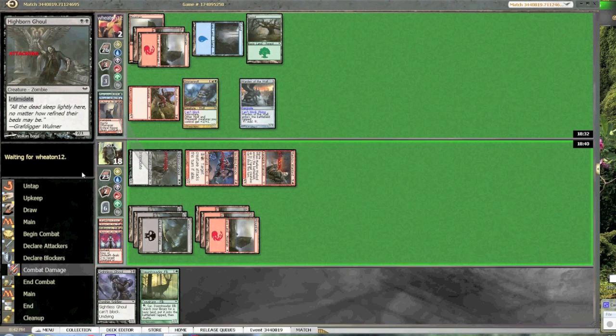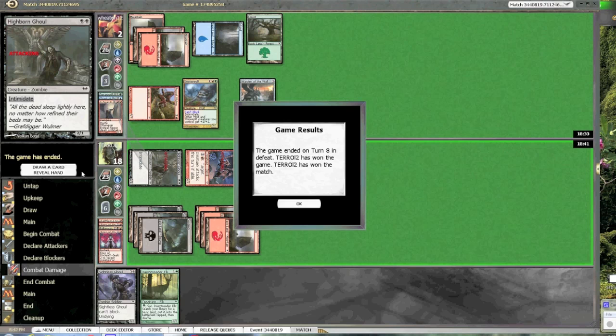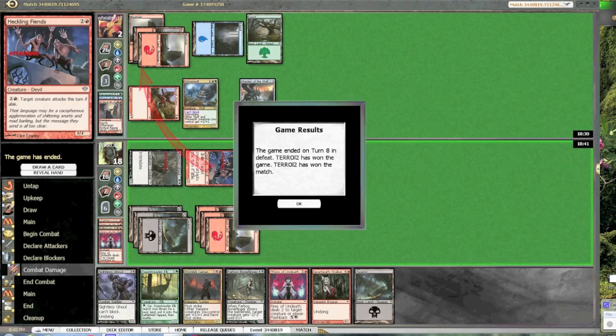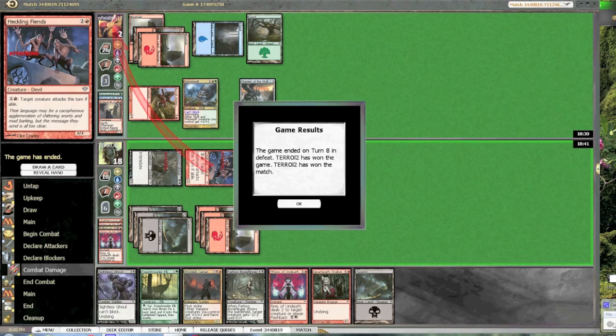Frustrates me. You know, if he had Archangel's Light, quote-unquote, worst mythic in the set, he might have won. Well, that's game one. On to game three.